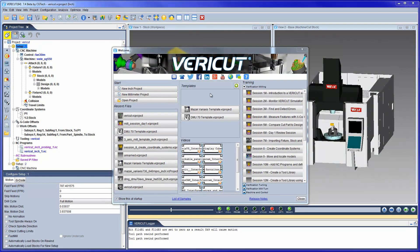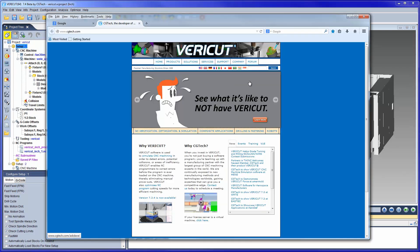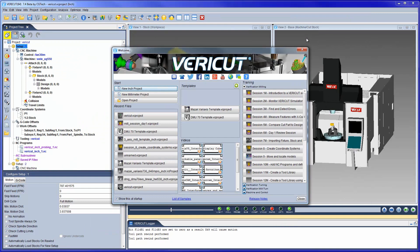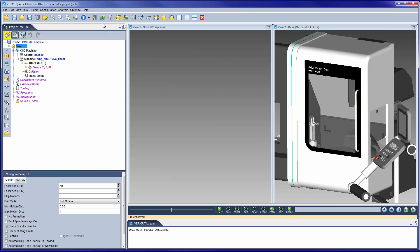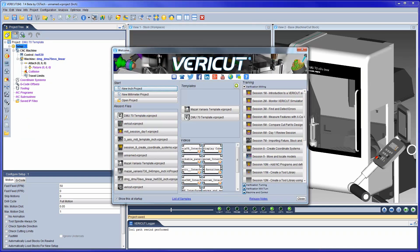The welcome screen automatically displays when you first start VeriCut and provides access to commonly used first actions for a VeriCut session. The toolbar provides quick access to many CG Tech sites and information. From this screen you can quickly open saved VeriCut template files, start a new project, open an existing project, or select a project from a list of recently opened projects.